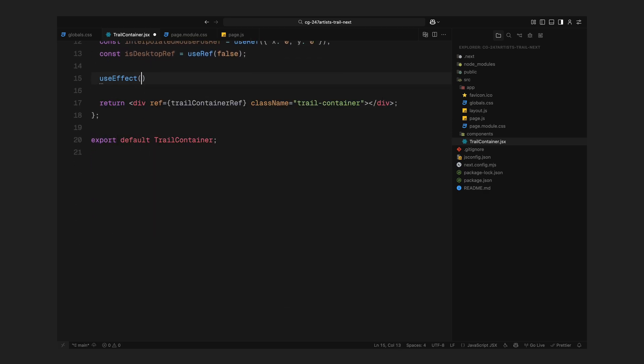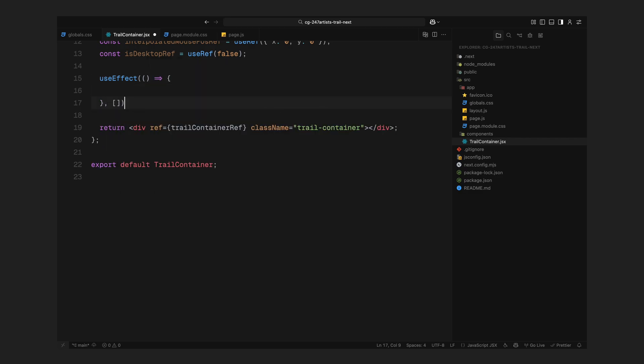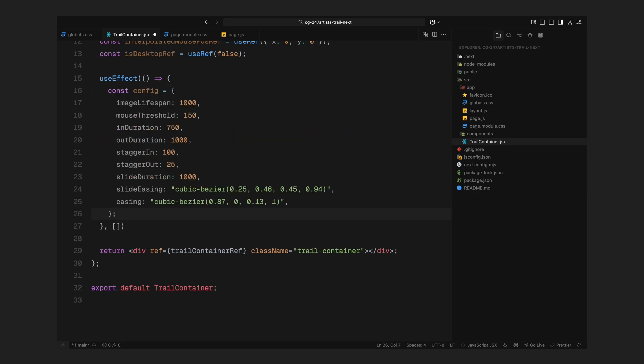We'll start by setting up a useEffect, which runs when the component mounts. This is where we'll define everything related to the trail animation, from configuration settings to utility functions. First, I'm creating a config object that holds all the important timing values for the animation. We'll define how long each image should stay on screen, how far the mouse needs to move before a new trail image is created, and how long the reveal and fade-out transitions should take. We're also including a few stagger values. These control the delay between each slice of the mask layer animating in or out. So the reveal happens in a ripple-like motion instead of all at once. And finally, we define some easing curves to make sure the motion feels smooth and natural.